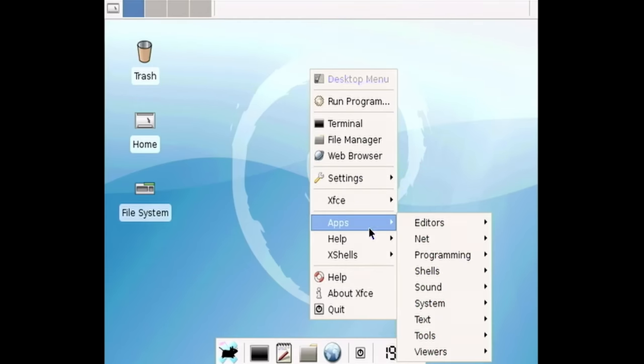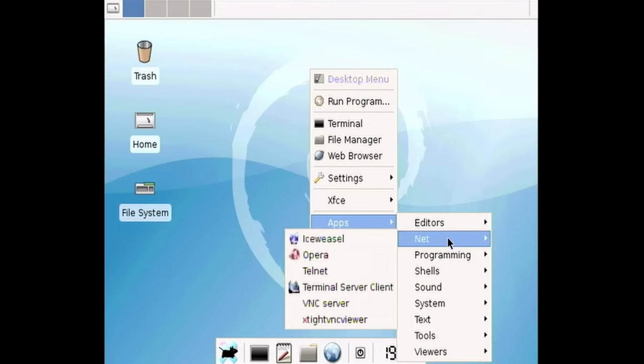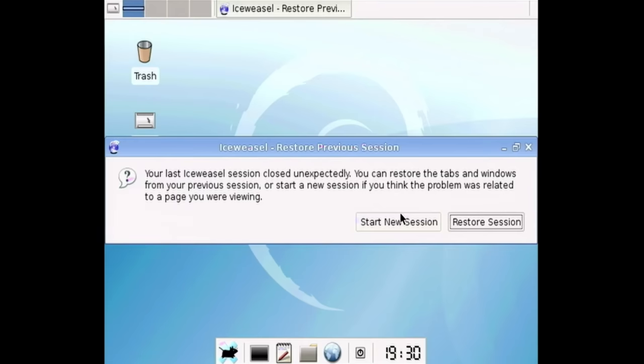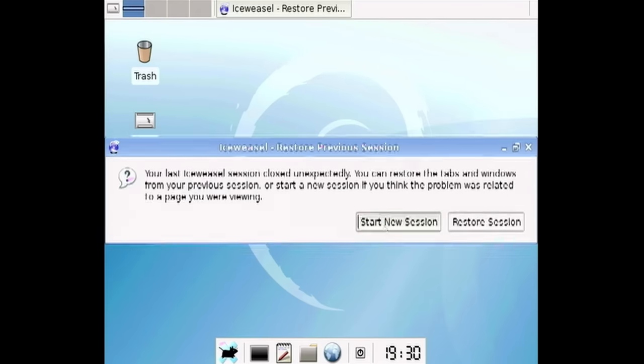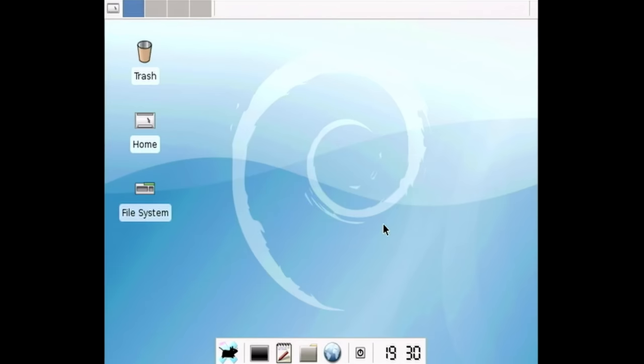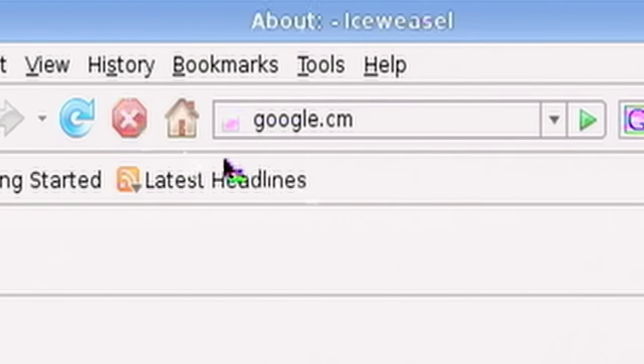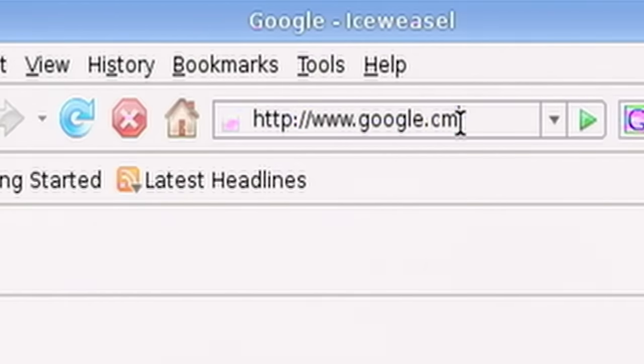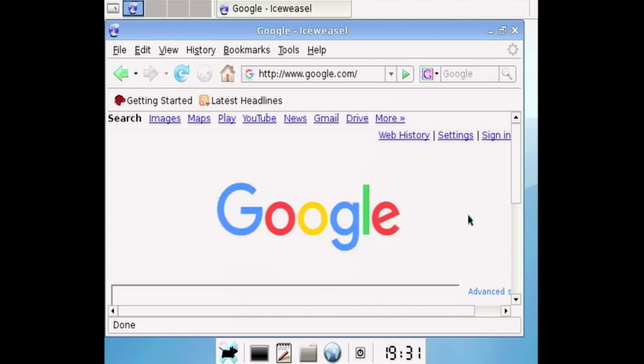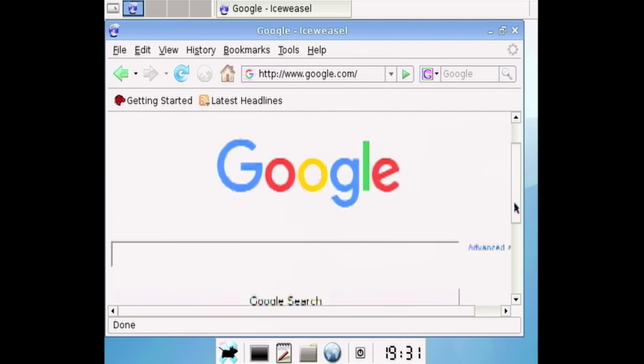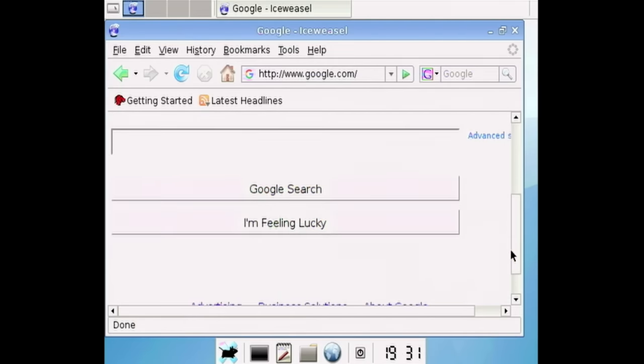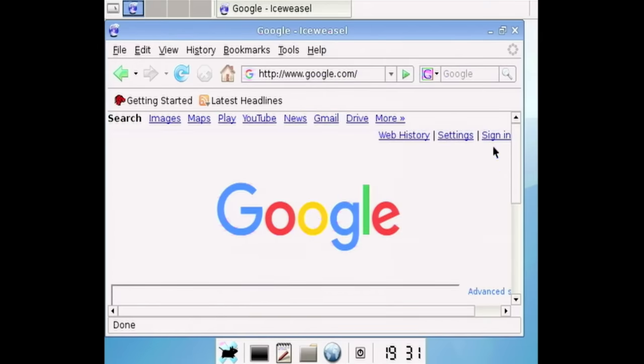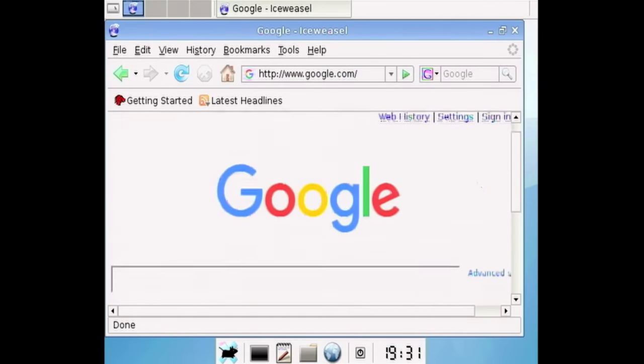So let's go back into apps here. Let's go to net launch that ice weasel web browser. We're going to start new session. Yes. I know the last session closed unexpectedly. That may have been because we force powered off the system and let's try to go to google.com. Not .cm, not google.cm. Well, that also works, but google.com. Of course, you know, this is a super fricking old web browser, so it's not going to be able to display modern pages properly.